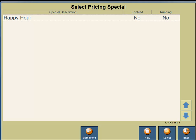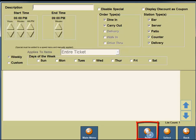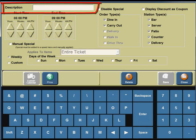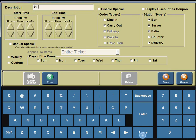For this example, we're going to demonstrate how to set up a brand-new Pricing Special for St. Paddy's Day. In the lower portion of your screen, you're going to see a New button, so click on the New button. On the left-hand side, you're going to need to enter a description, so using the screen keypad on the lower portion of your screen, we're going to enter ST. PATRICKS DAY.